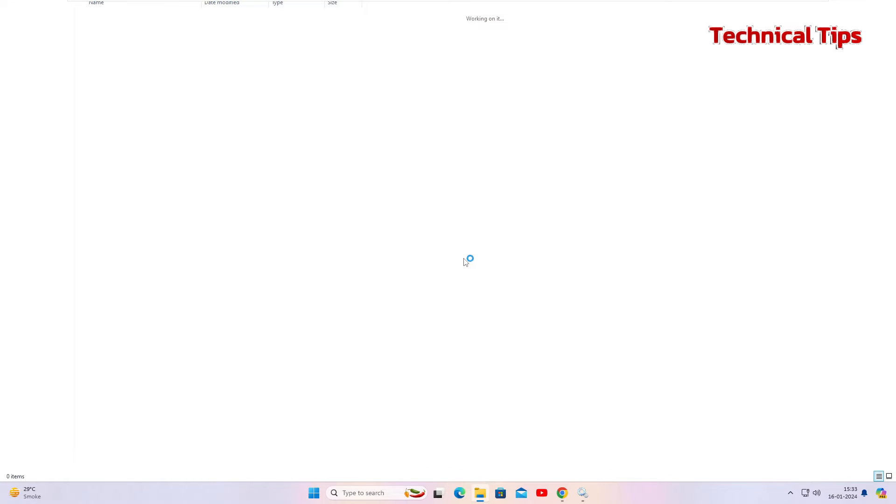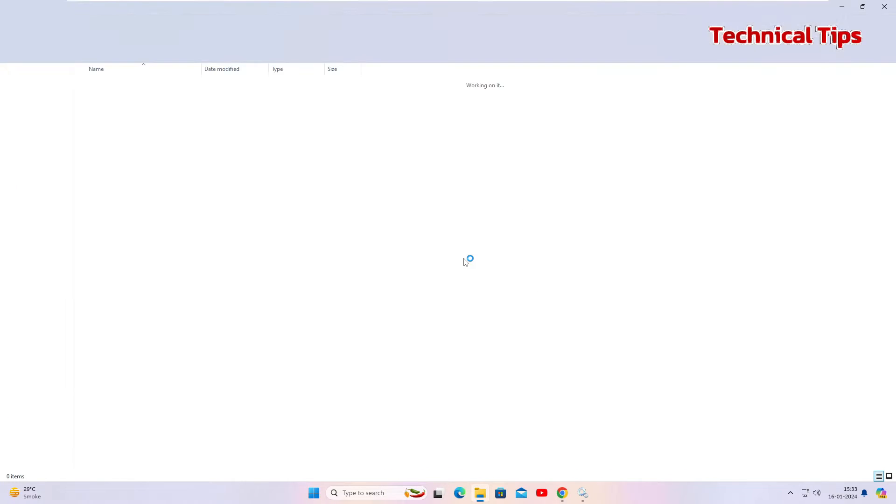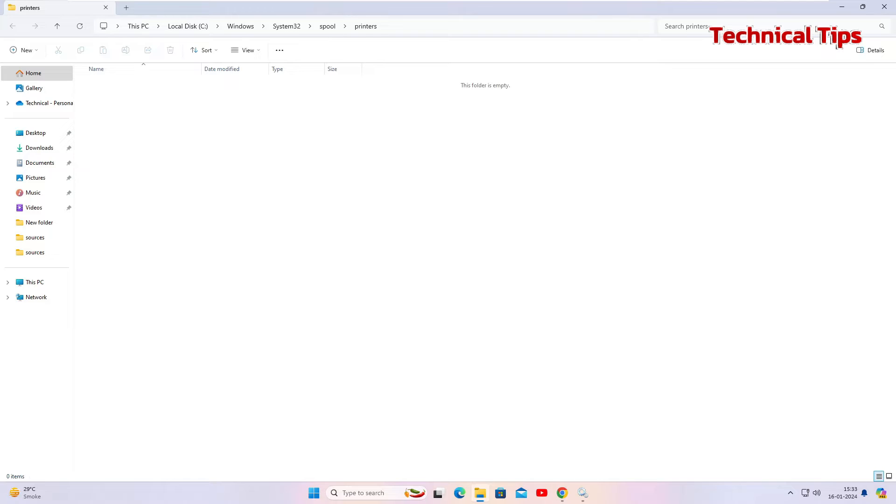It will take us to a particular folder that will be in C Drive, Windows folder, system32, spool, and in printers. Right now I don't have anything in here, but you may have some options here.